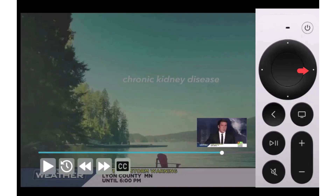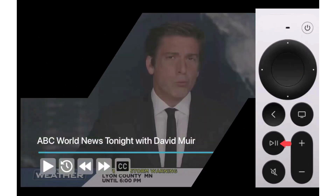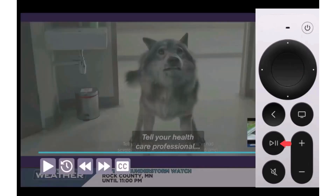To resume watching the program, just press the play/pause button of your Apple Remote and that's all there is to it.